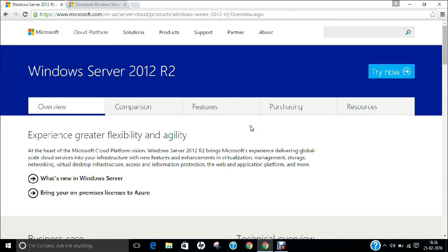In terms of features, it has good installation options where you can switch between server core and server with a GUI, which I will demonstrate during installation. The user interface is the same as Windows 8, using a Metro-based user interface, unless you install server core mode, and it also includes Windows PowerShell.